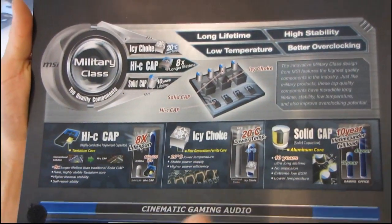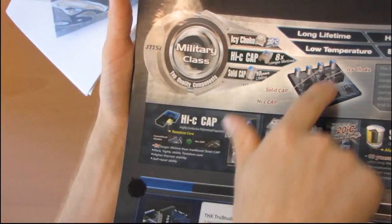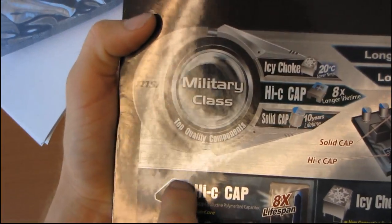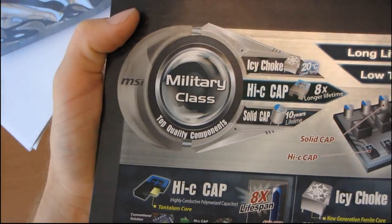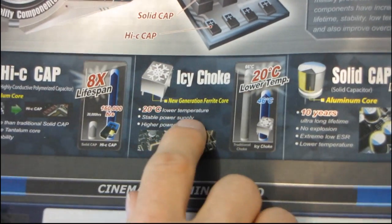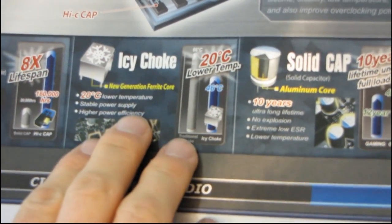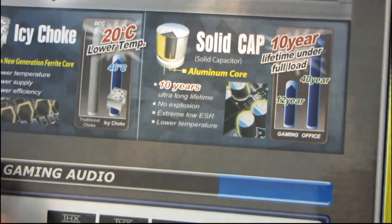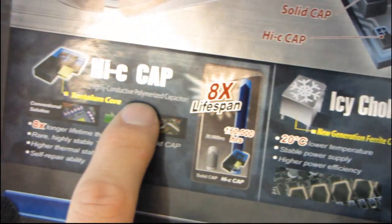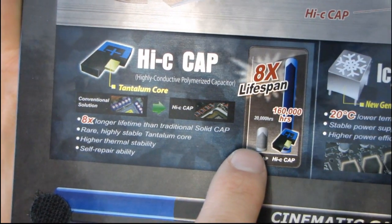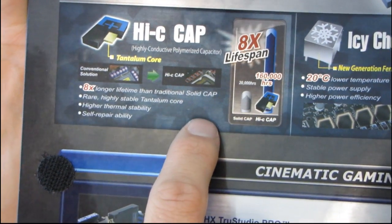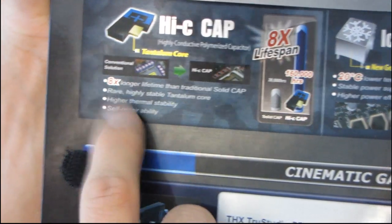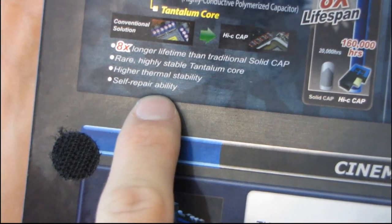Let's talk about some MSI exclusive features. First, this is military class, meaning they're using only top quality components including IC chokes - a newer generation ferrite core with up to 20 degree lower temperature, stable power supply, and higher power efficiency. They're also using high conductive polymerized capacitors with up to eight times longer lifetime and a rare highly stable tantalum core. Self-repairability! Apparently they can repair themselves.